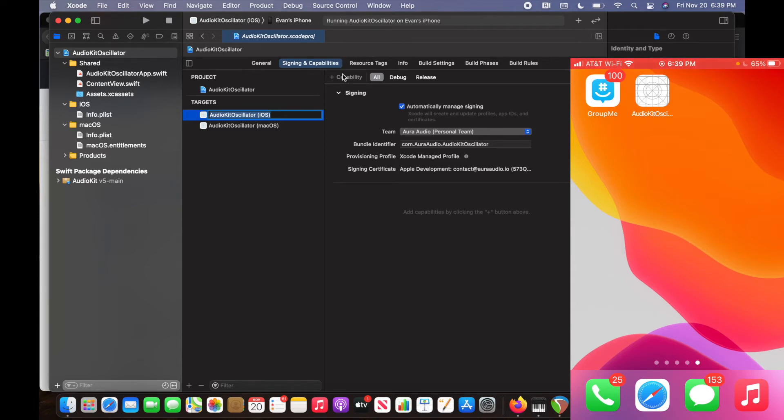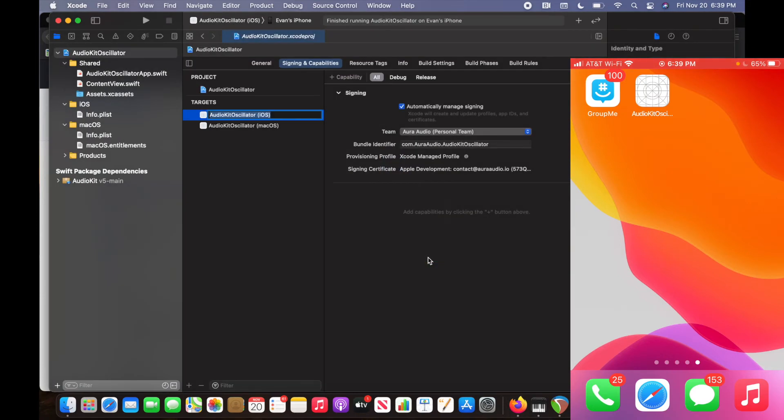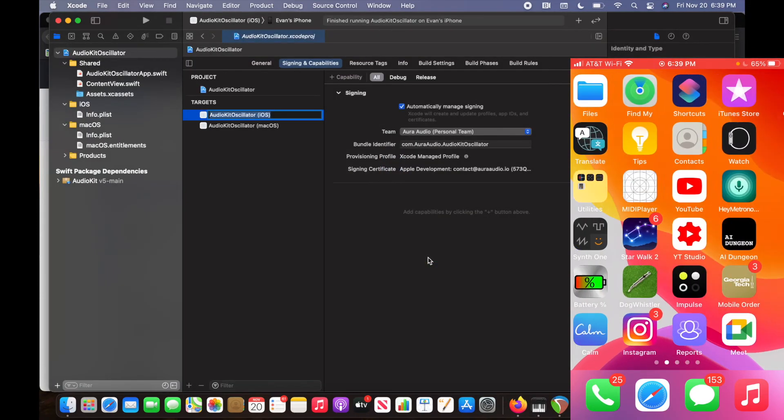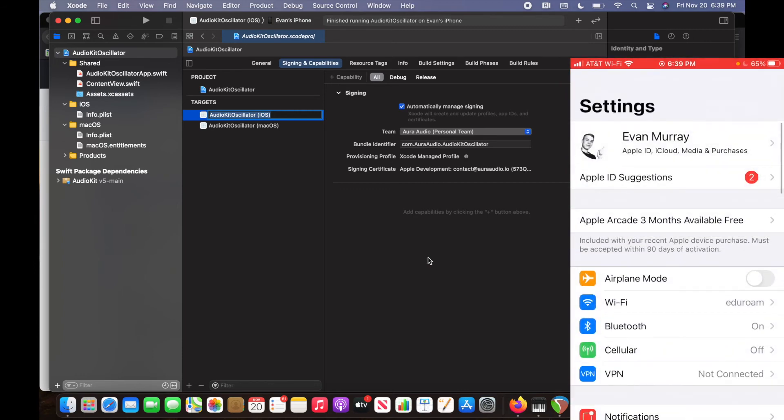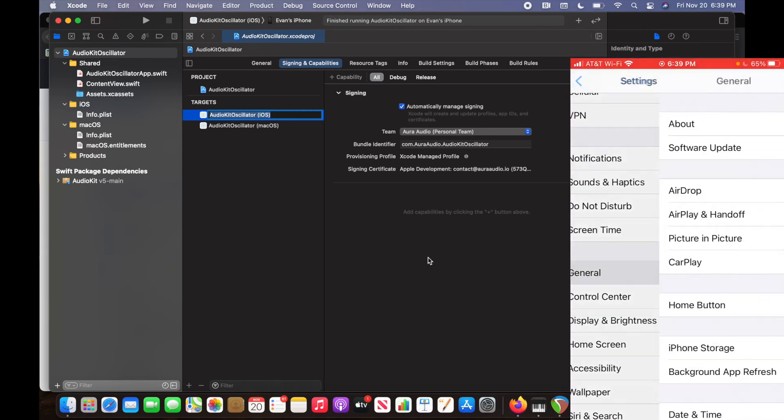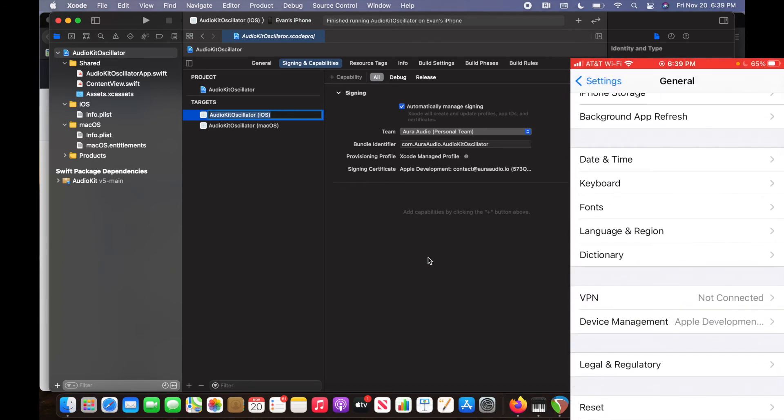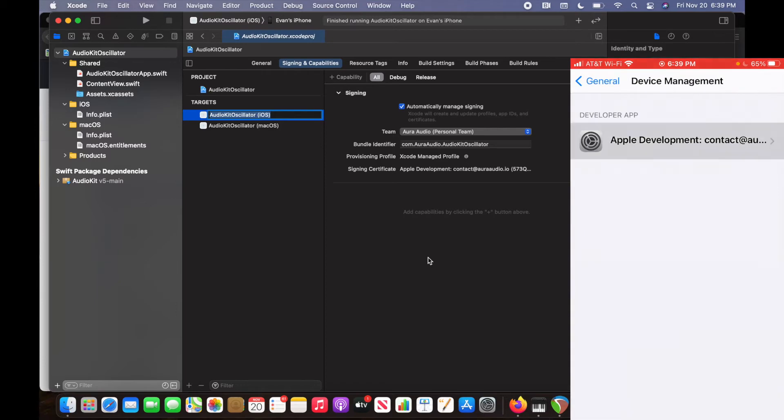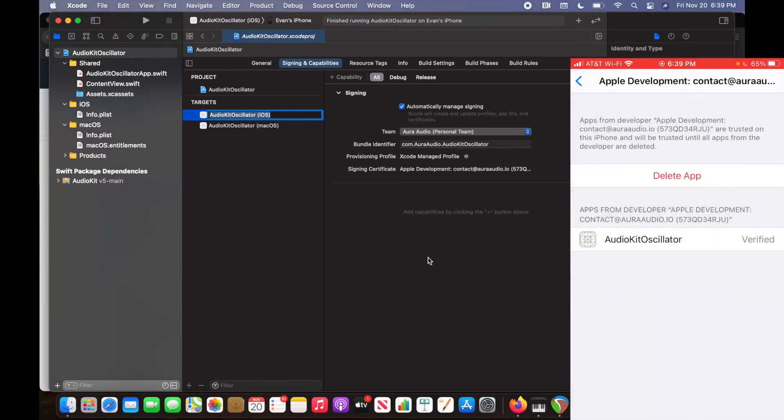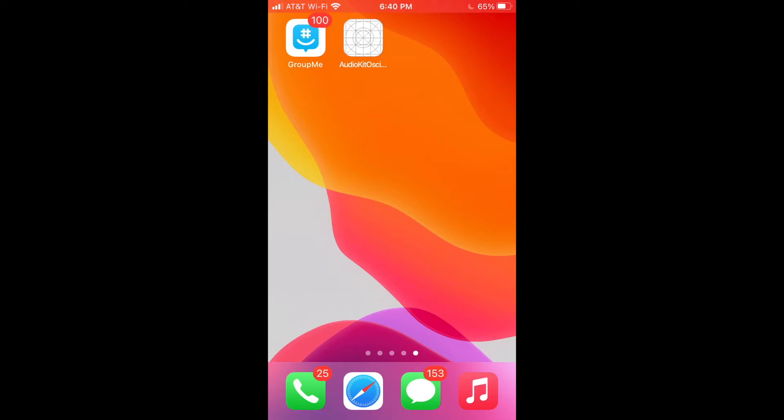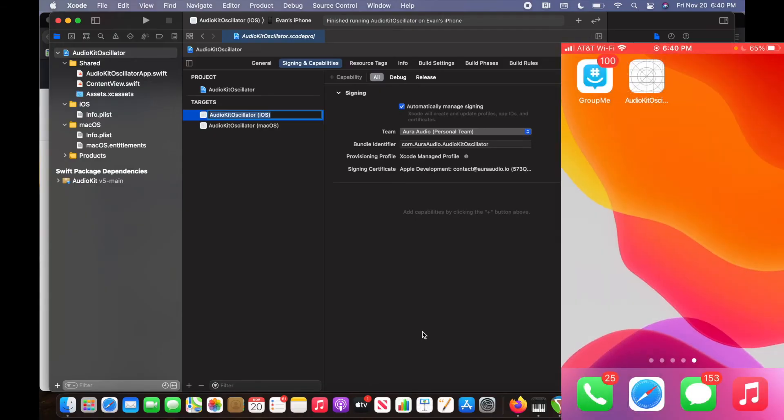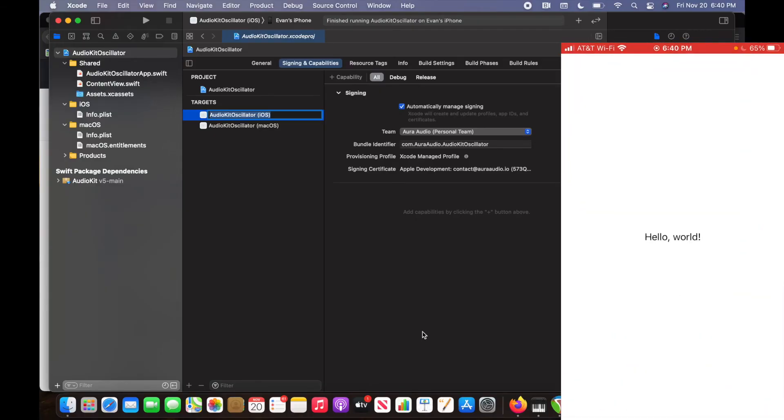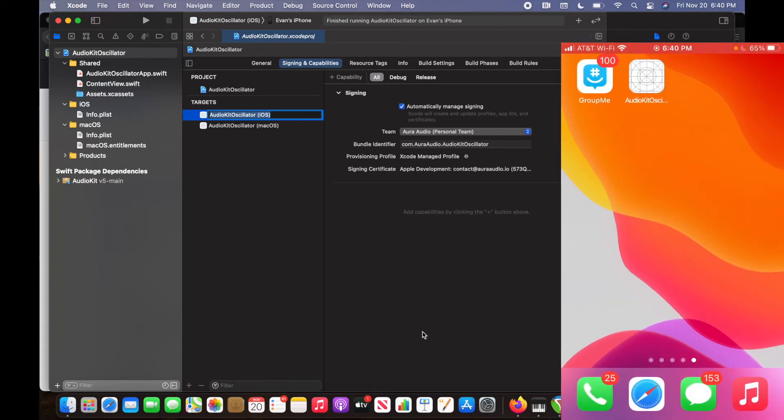And it says could not launch, that's a normal error. Because what you have to do is if it said that you need to install a profile, then you need to go to device management and approve this profile. So now that we have the profile approved, we can tap it. And it just says hello world. That's fine. That's what it should say. Next, I'm going to quit recording on my iPhone.